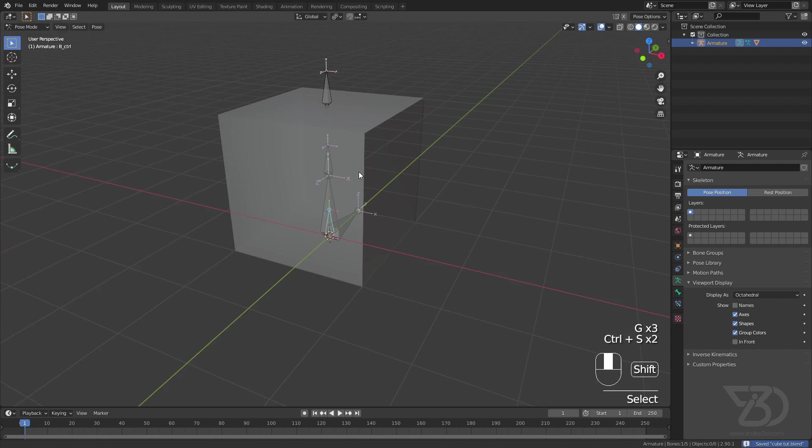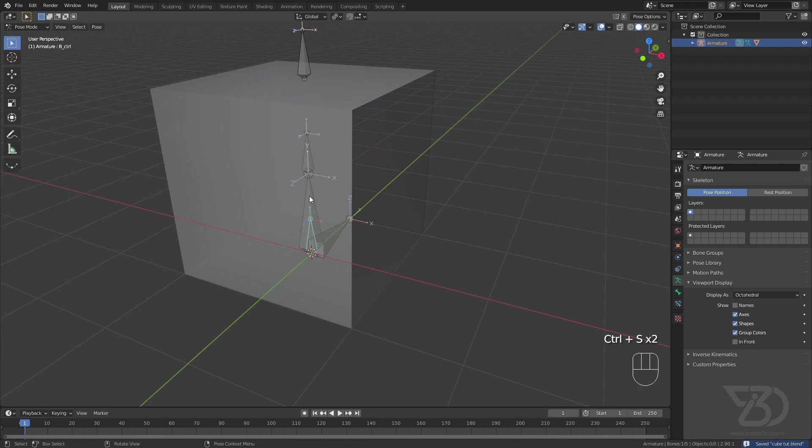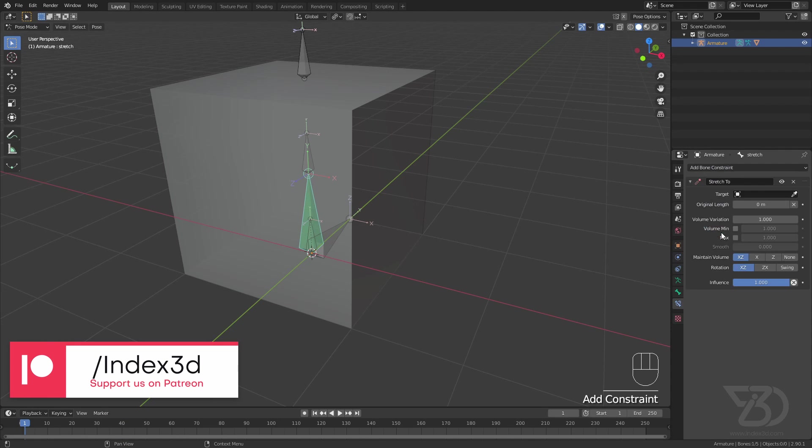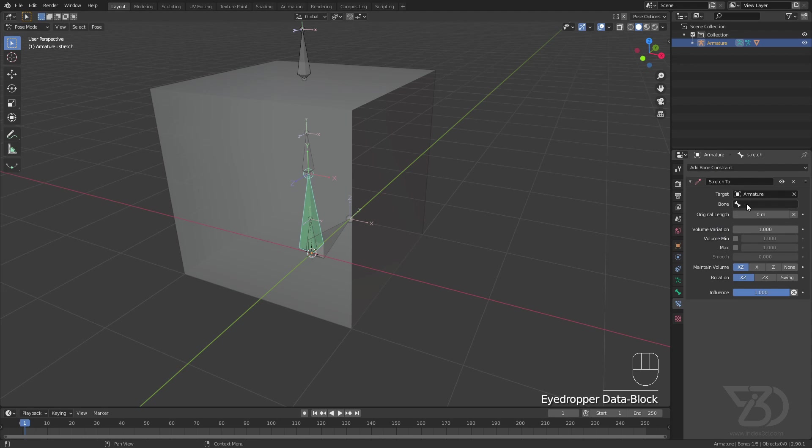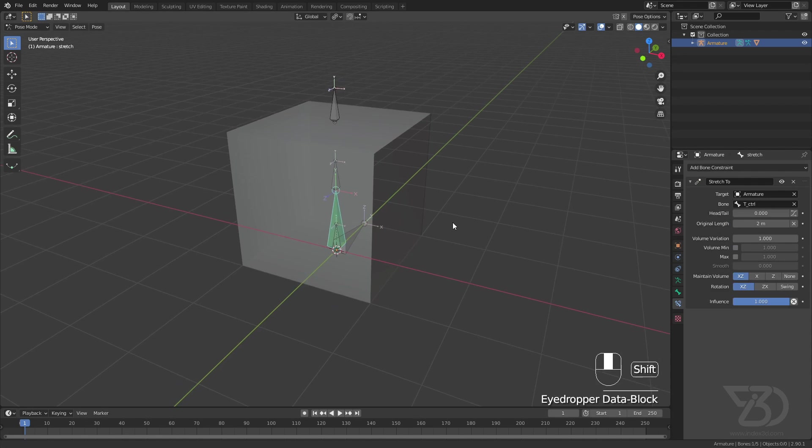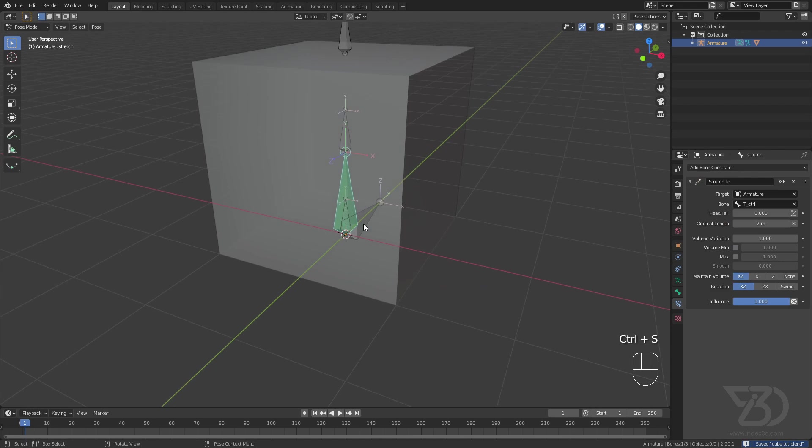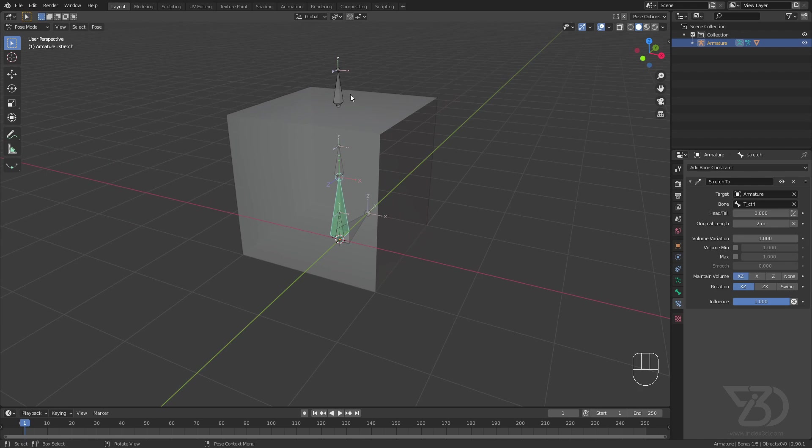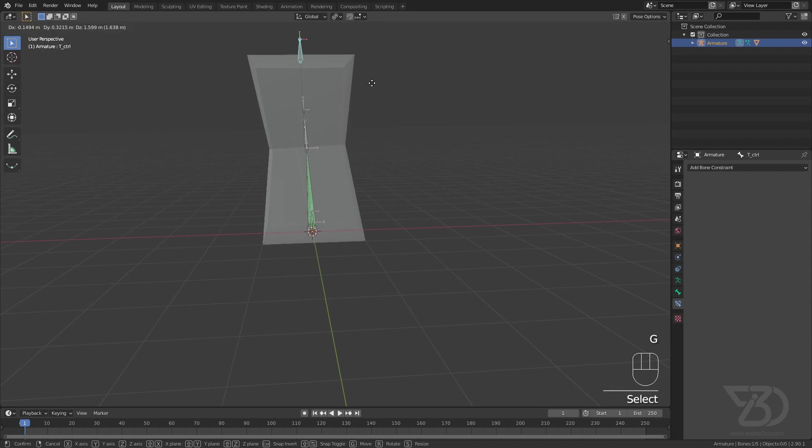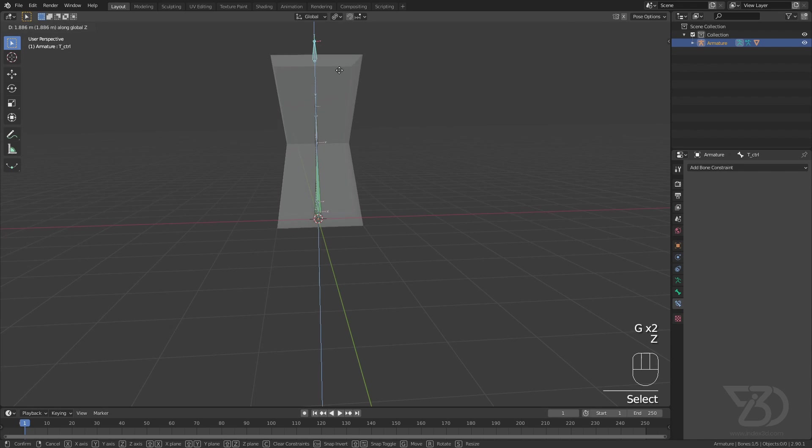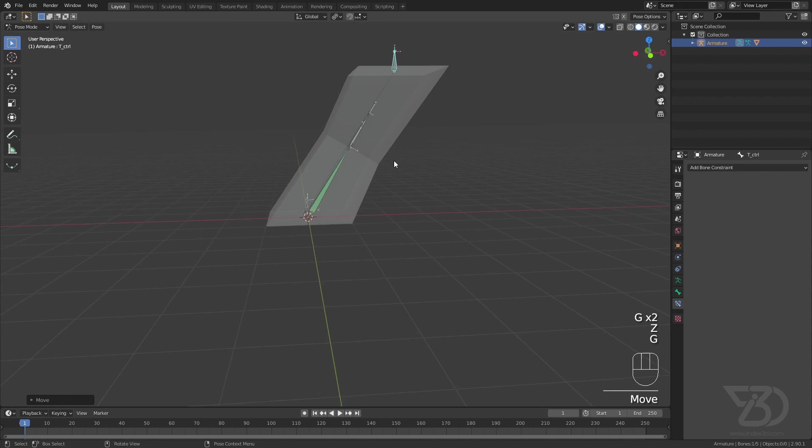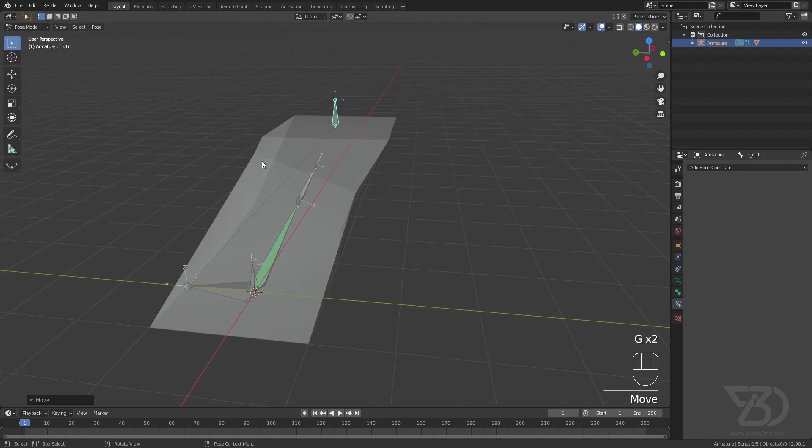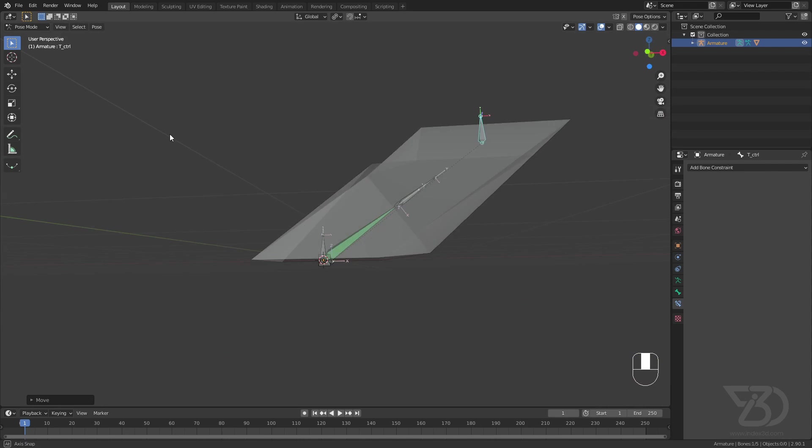So now let's set up constraints. So we need one constraint on this bone which is going to be our stretch-to constraint. And we want to stretch this one to that one. So select the rig and then we want it to stretch to the top controller. We need more constraints. So let's see how it looks for now. So if we move, see it's kind of working. But if we move it sideways, it's not working, see it's creating weird artifacts.